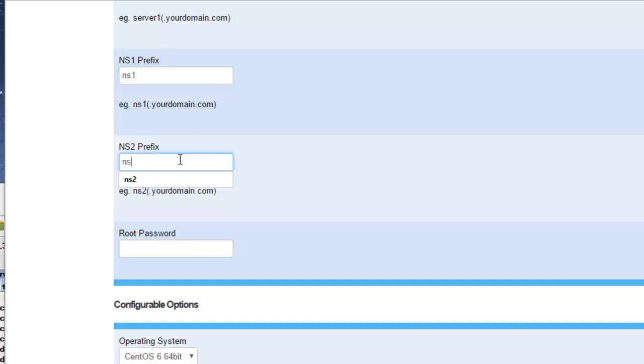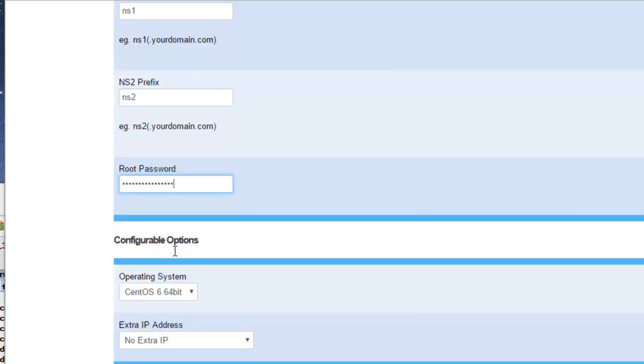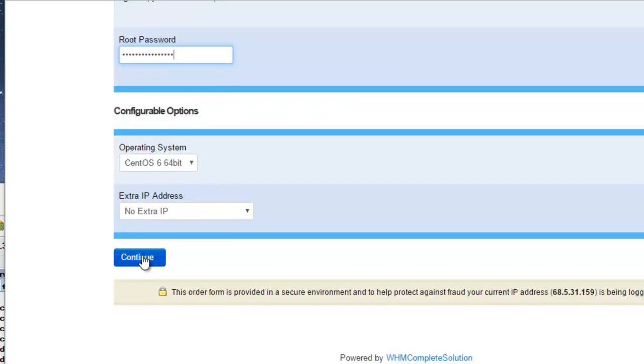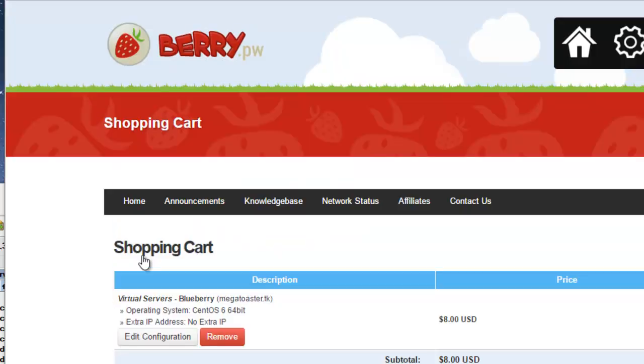The password is for the VPS's web-based control interface and for logging into the online server using SSH. On the Shopping Cart page, click Checkout.